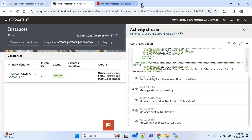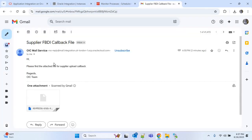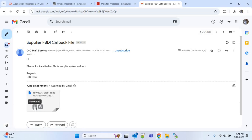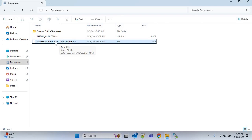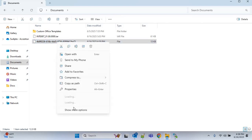Now I will check the email to get the zip file. You can see this is the email we received — the subject is 'Supplier FBDI Callback File', this is the body, and this is the attachment of the zip file. I will download this. This is the zip file but the extension is missing, so I will rename this file and put .zip at the end of the file name.